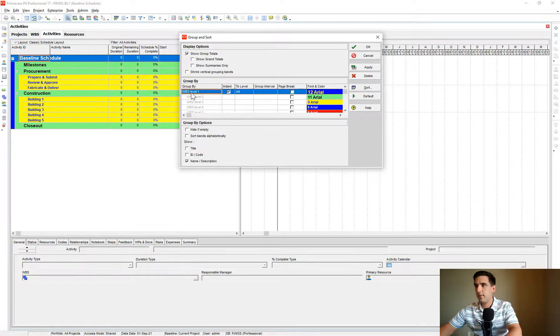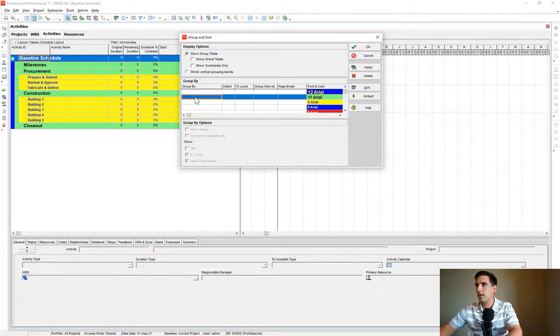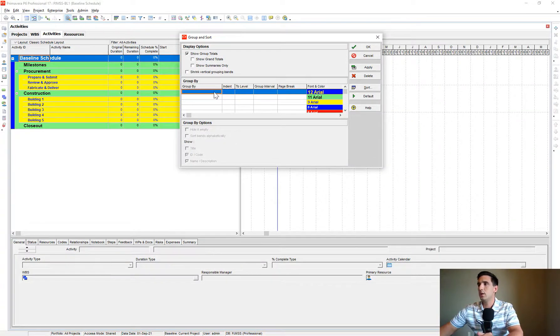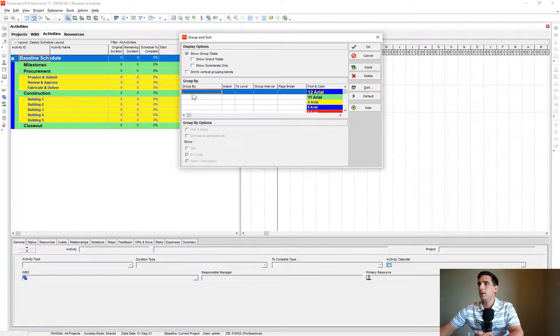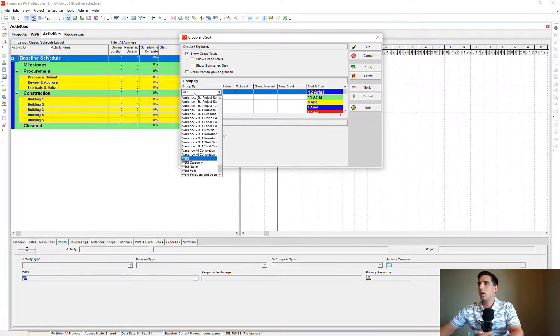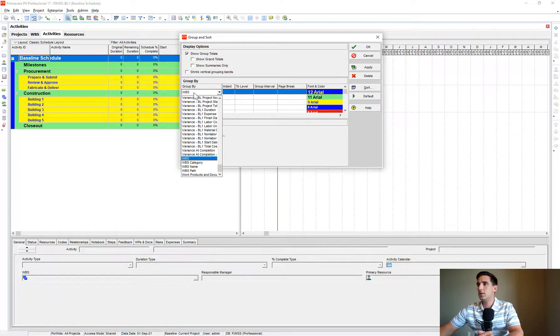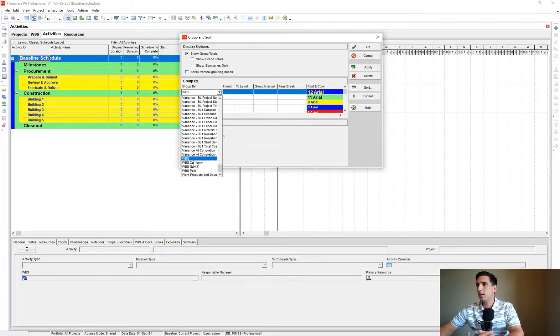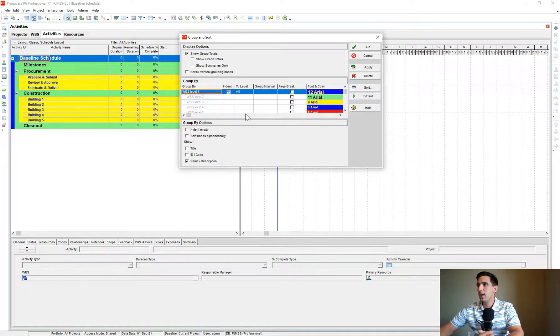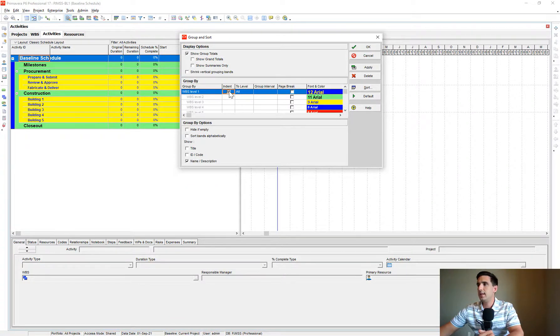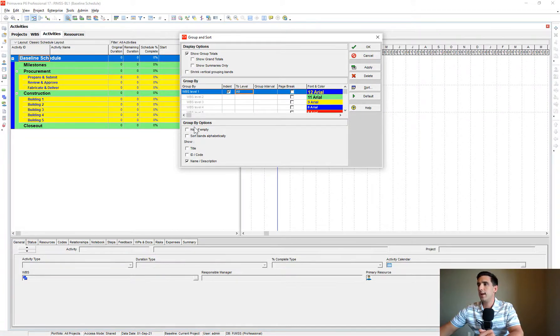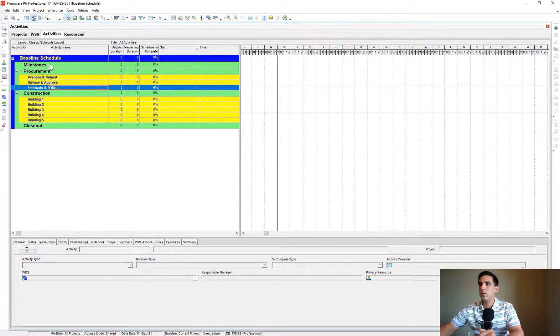If this here is blank and you're like, oh my gosh, what do I even do with this section here? What you're going to do is just expand that, scroll down to WBS, which is at the bottom, and then make sure that Indented is checkmarked. And we want it to all levels. And we want this Hide If Empty to be unchecked. And that's how we get it.